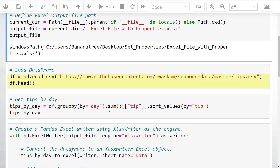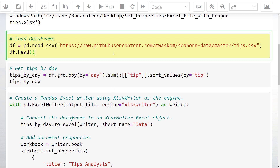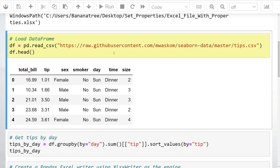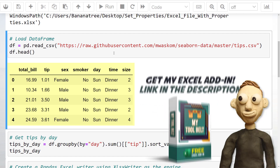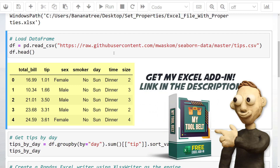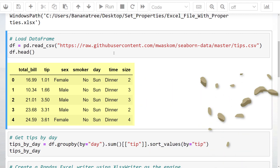With that, let me create a pandas dataframe with some sample data. I have picked the tips dataset from the Seaborn library, which is available on GitHub. The data looks like this — we have the total bill and tip amount by day and time. Additionally, we have some information about the customer, like the gender, the size of the group, and if it was a smoker or non-smoker table.